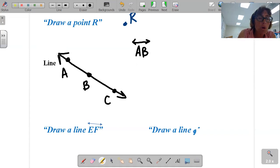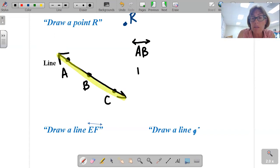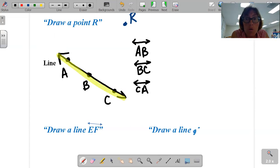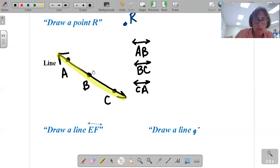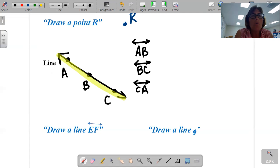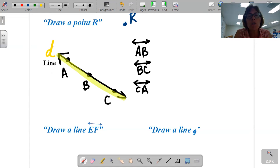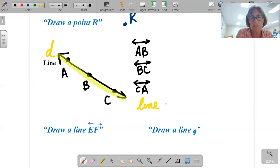So AB, the line would go on forever. I could call it BC — you only need two points to make a line. Order of the letters does not matter because it's the same both directions, just goes on forever. There's another way we can name lines: we can use a cursive lowercase letter at either end, like lowercase d. And I could call it by that name. We would call it line D.